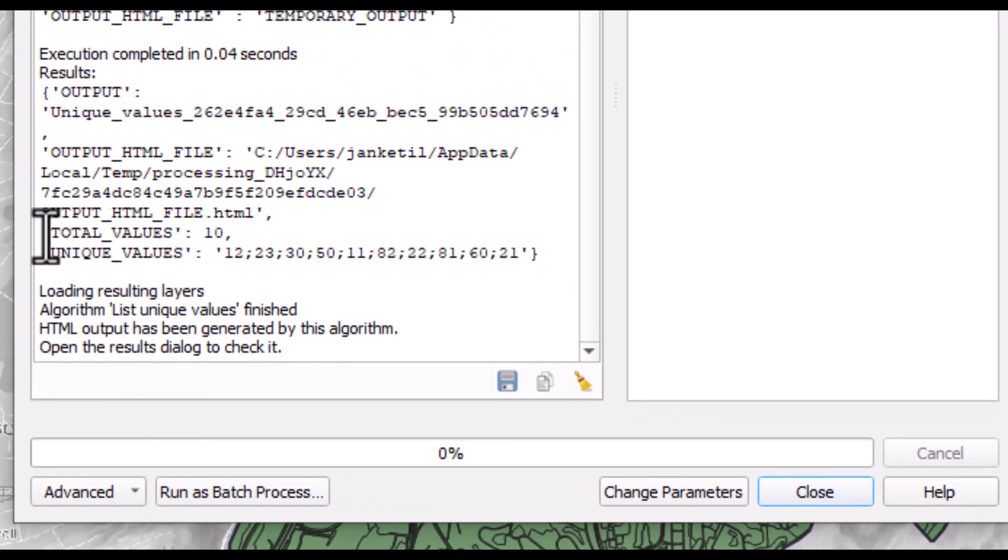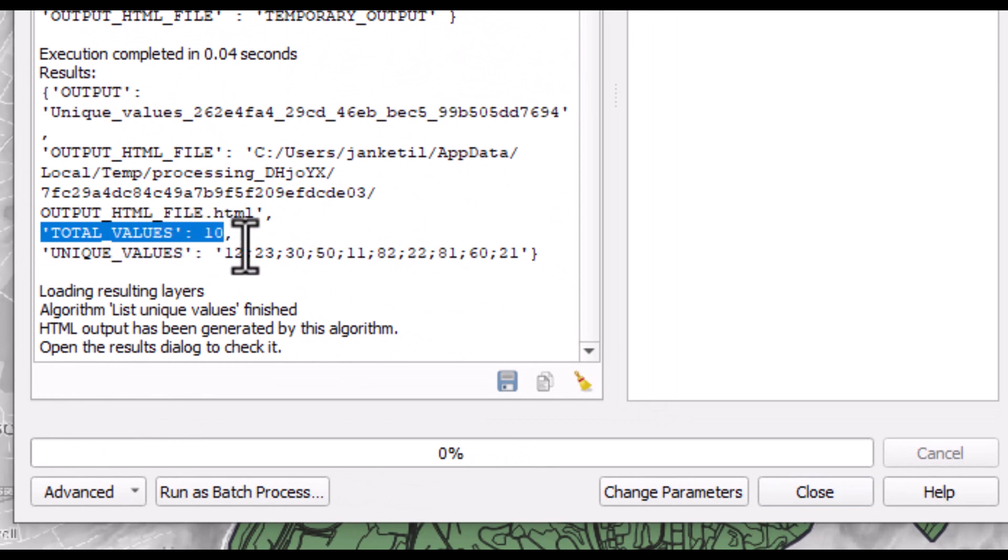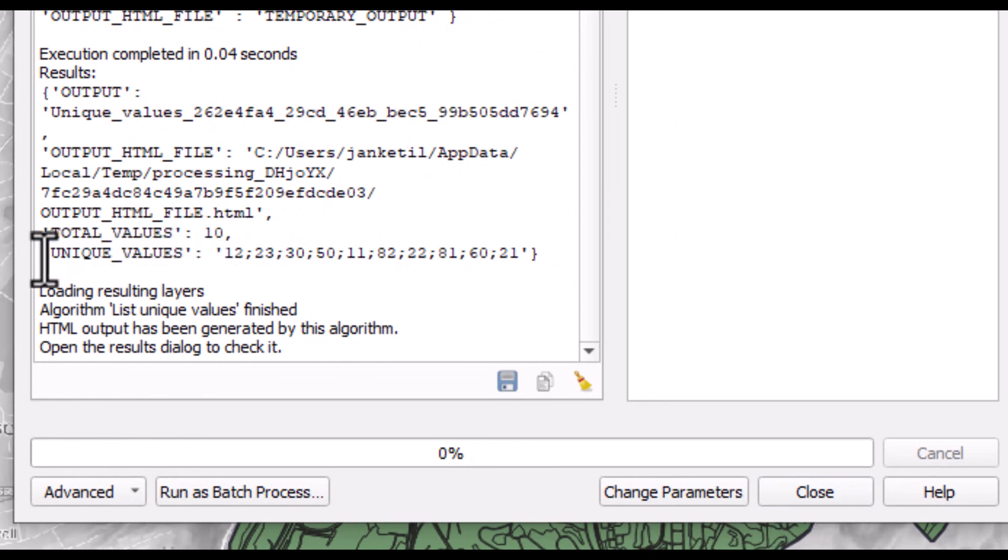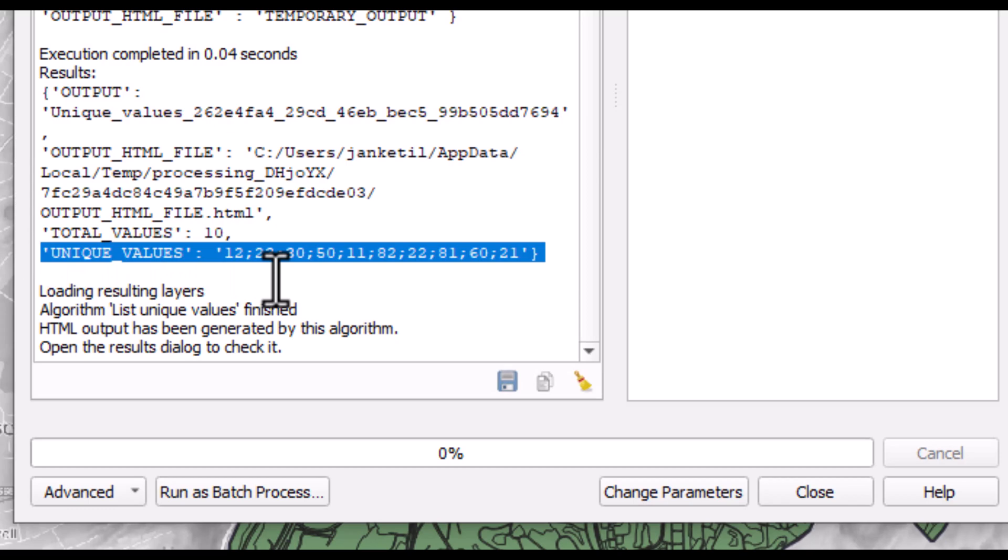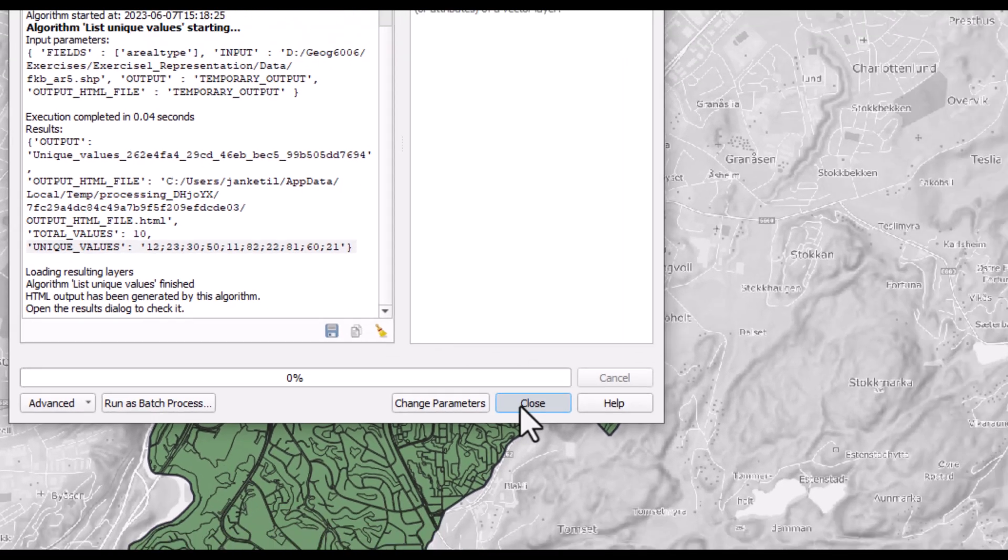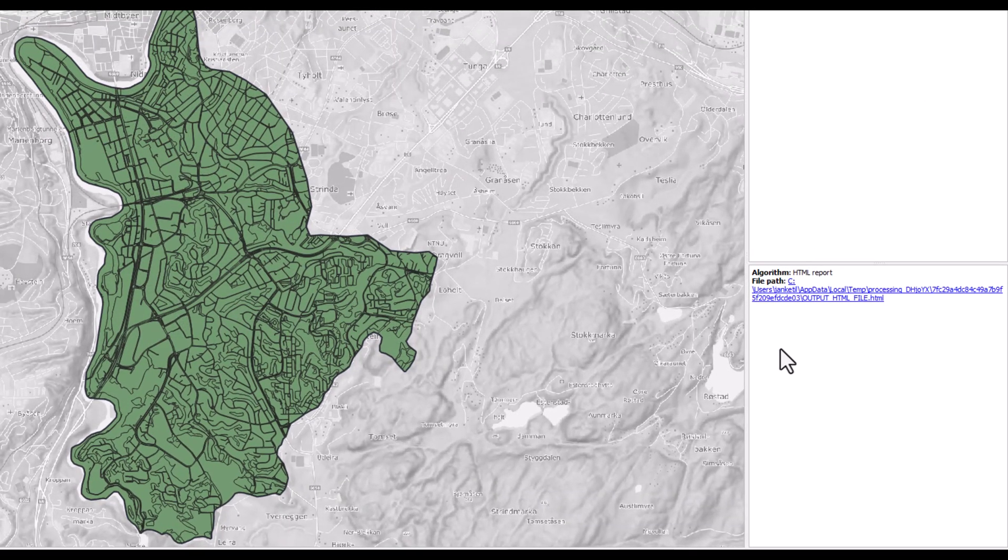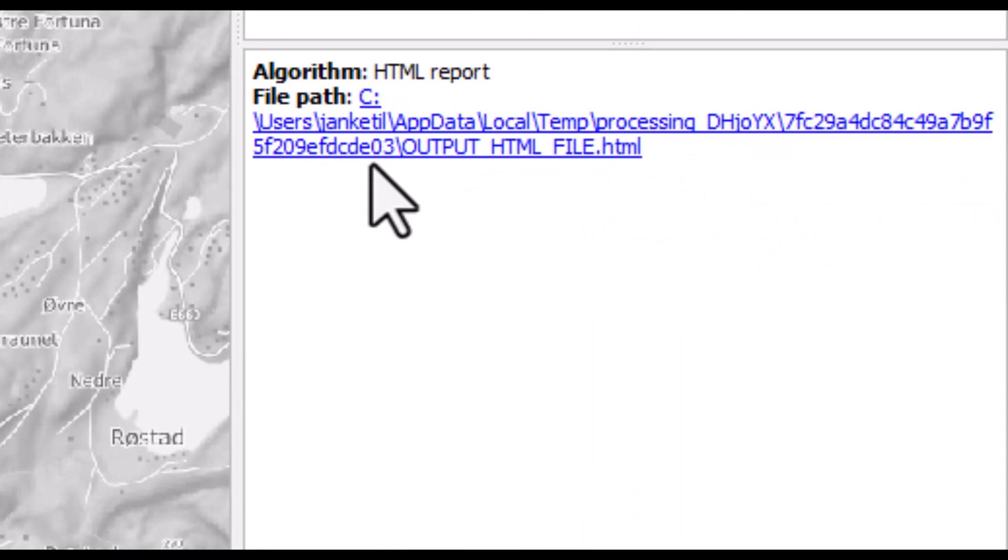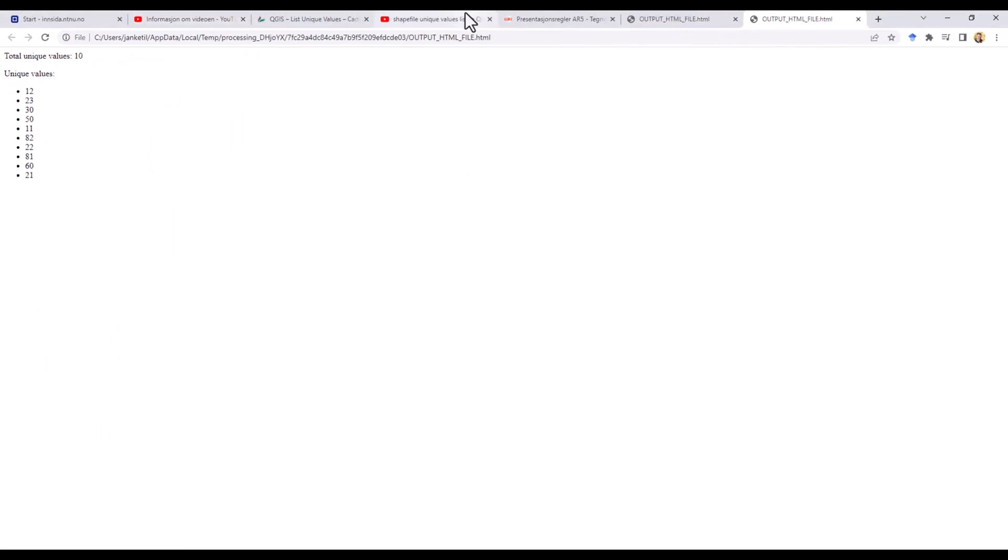Here it says that the total of unique values is 10, and here it lists the unique values. This is also available from the HTML report here. You can double click on it, and it opens a web browser with the same information. Then do I have all the classes I expect to have?